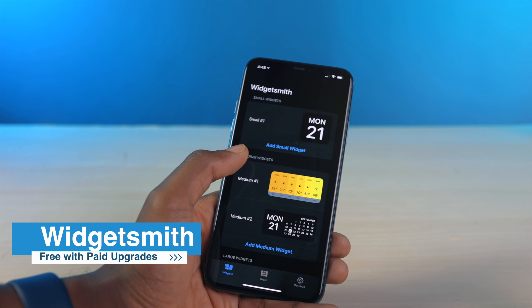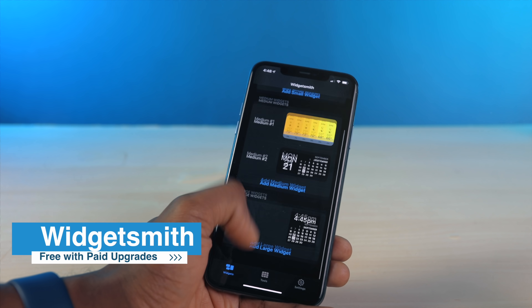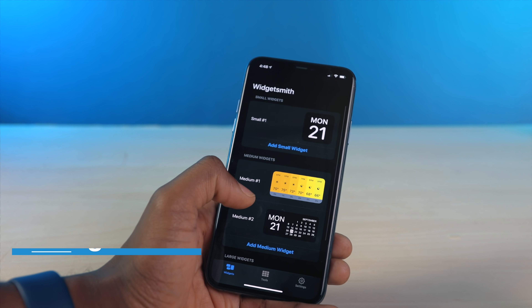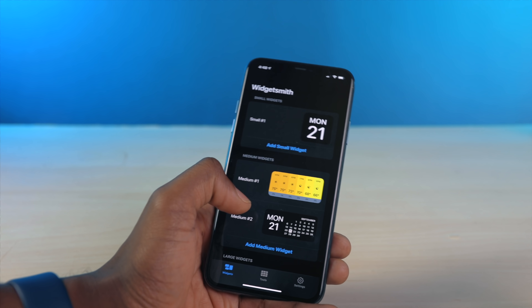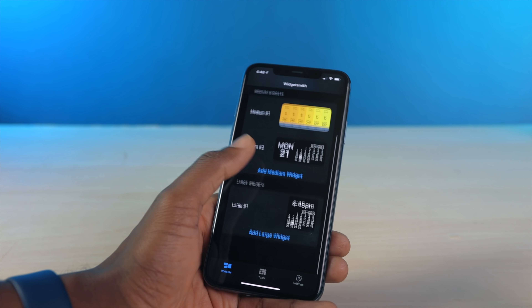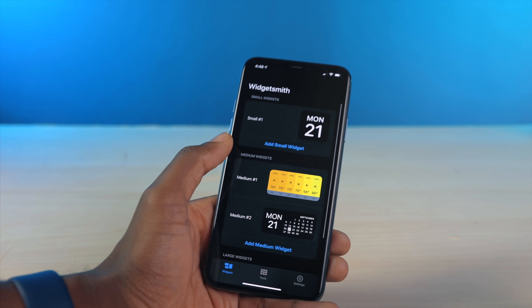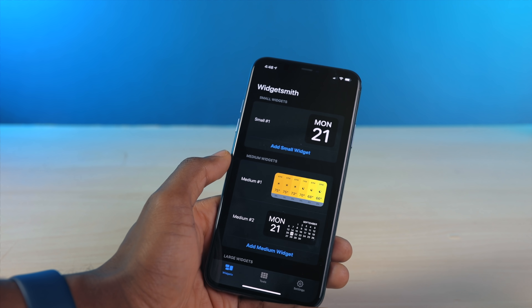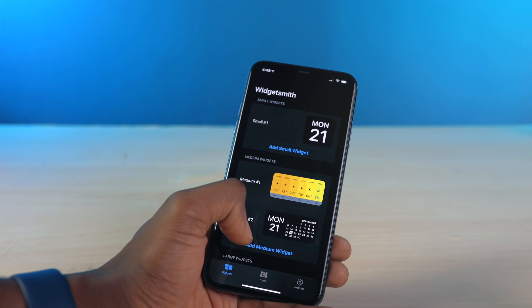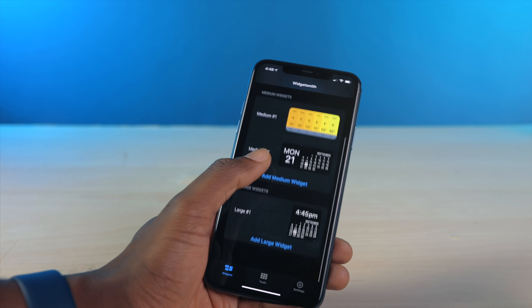First, let's take a look at Widgetsmith. It's a free-to-download app on the App Store, and this is arguably the most popular widget app I've come across so far. It really shines for offering solid customization and an overall clean look that goes well with the aesthetic of iOS 14.